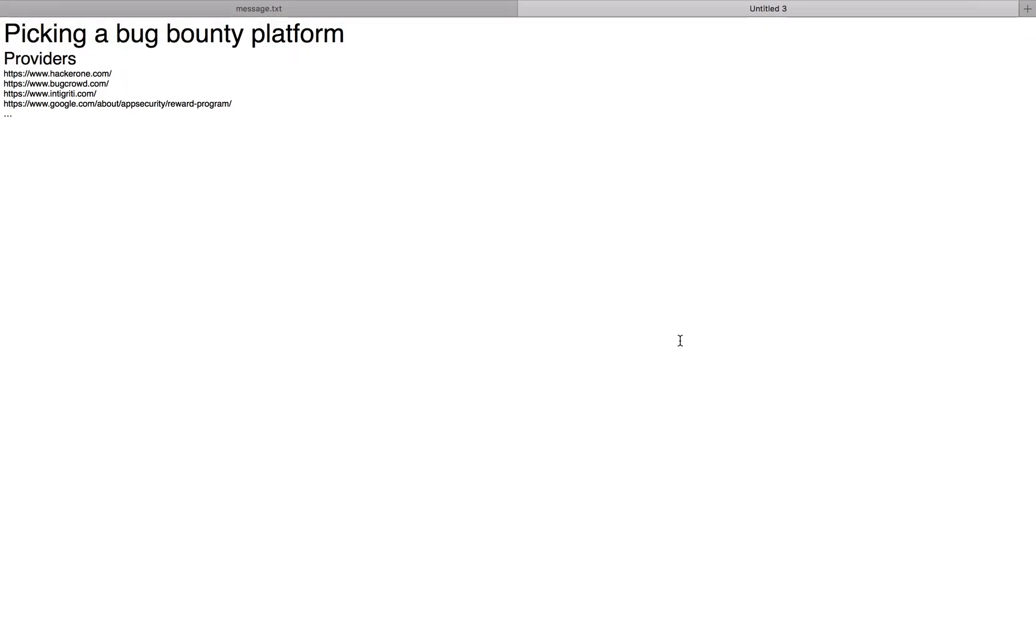Hey everybody, today I'm going to go over a few bug bounty providers and the positives and negatives of each one.